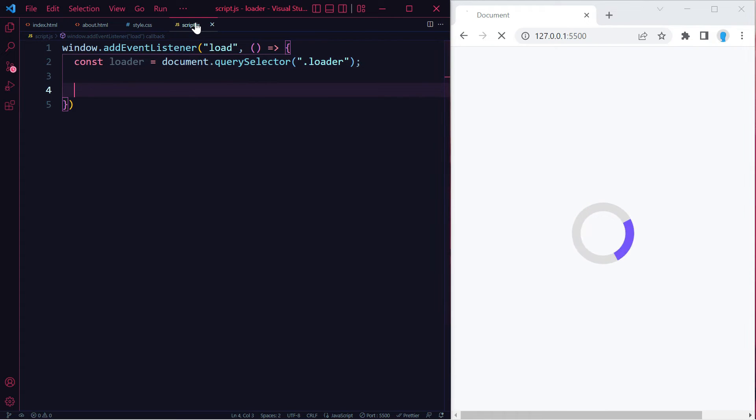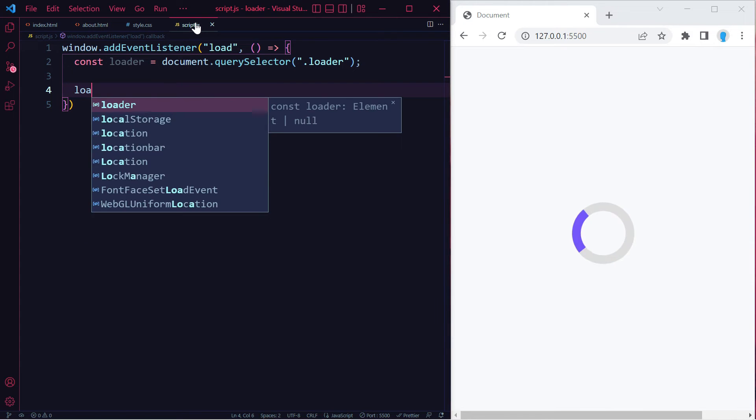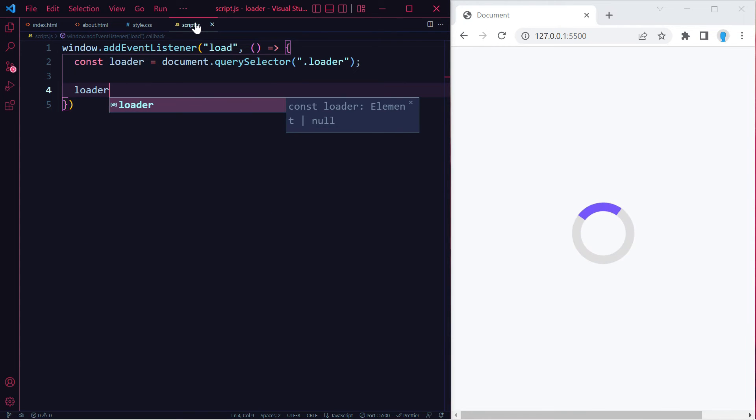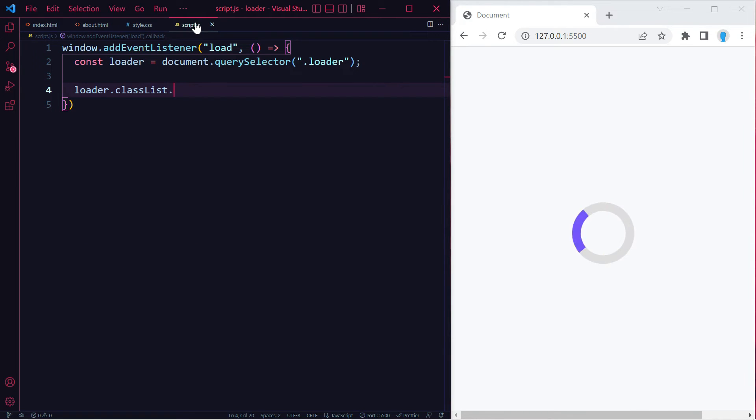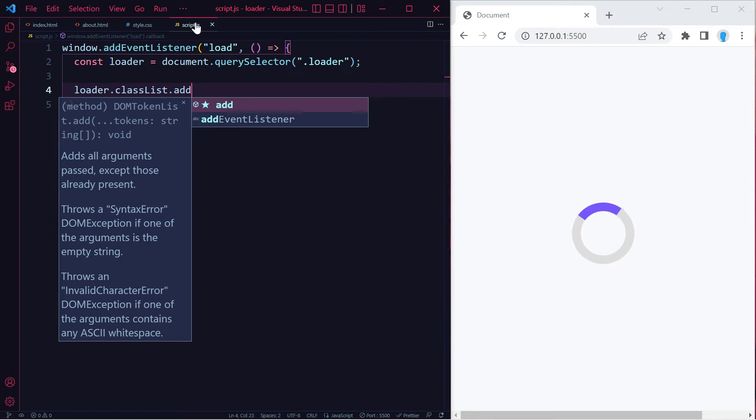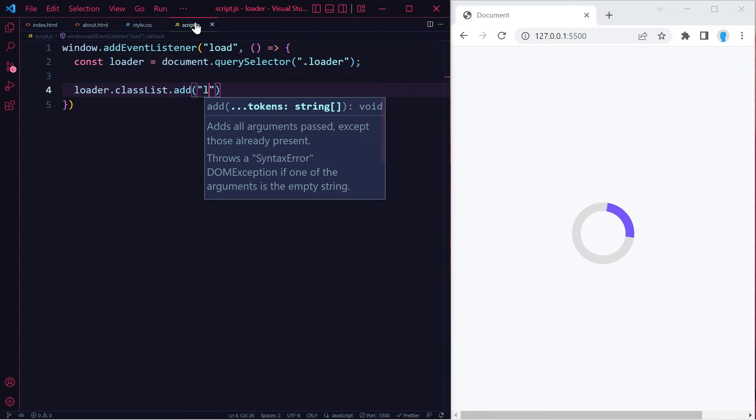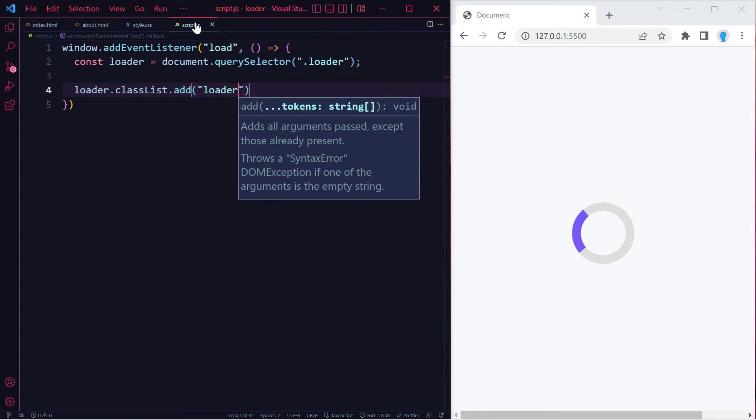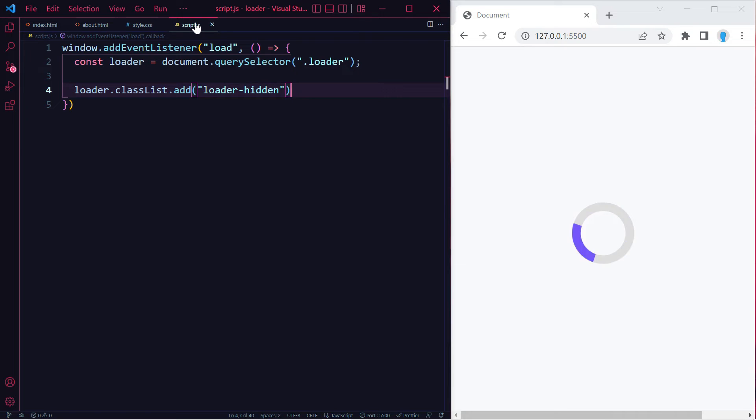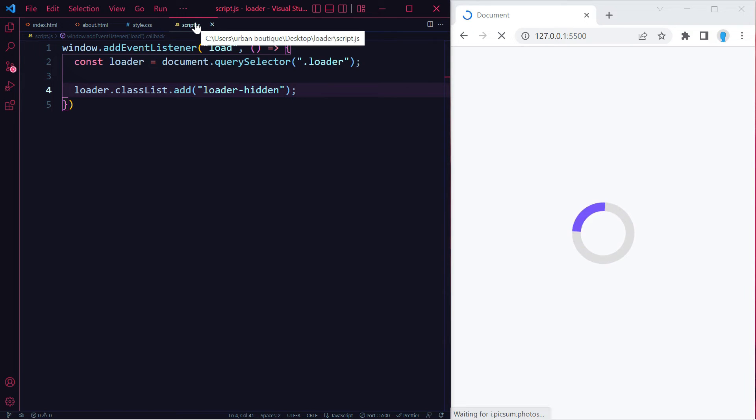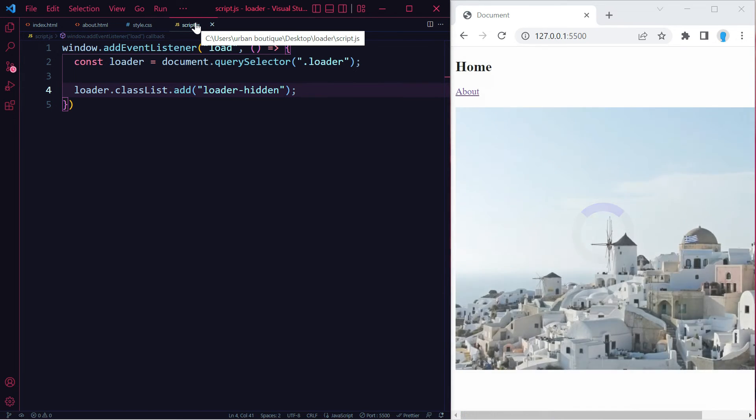As soon as the page loads, we want to add the loader-hidden class to remove the spinner off the screen. So let's do loader.classList.add loader-hidden. There we go, the spinner has been removed off the screen.